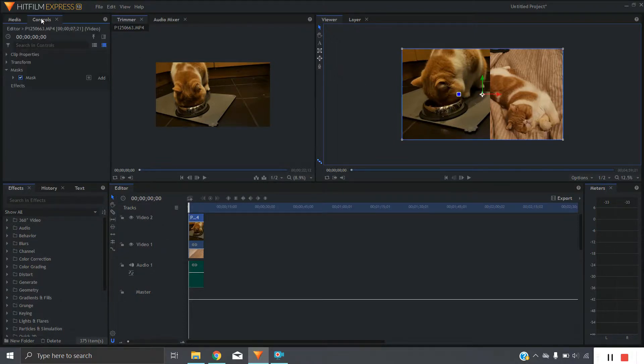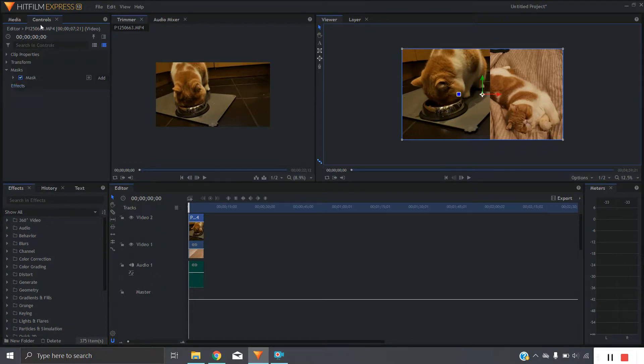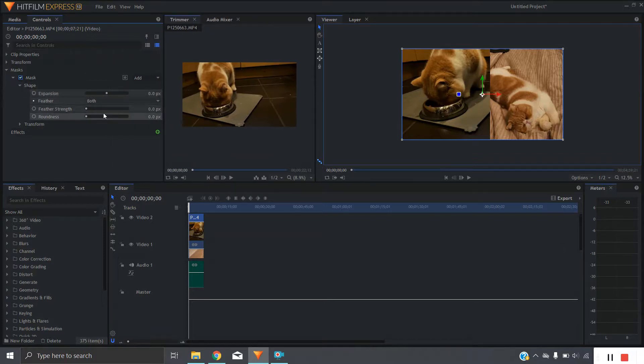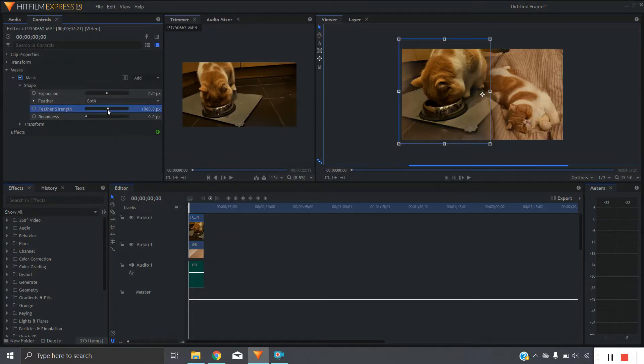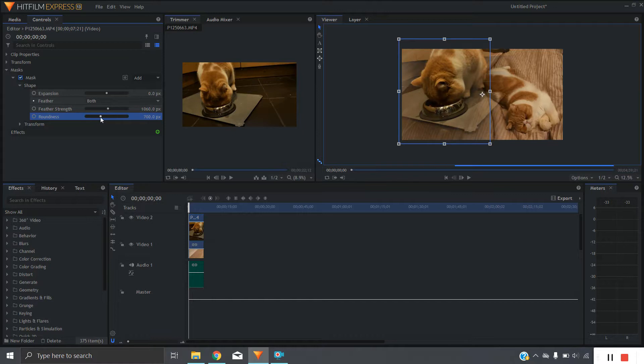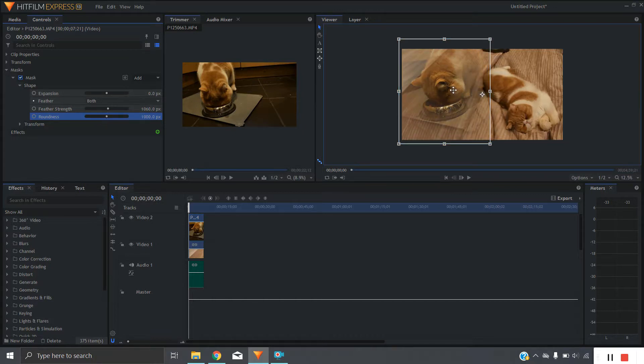And then what we're going to do is feather the mask. So you're going to go into the settings, controls, mask, shape and then we're going to increase the feather strength on it. You can see the sort of effect we're going for. And we might make it a little bit rounder as well.